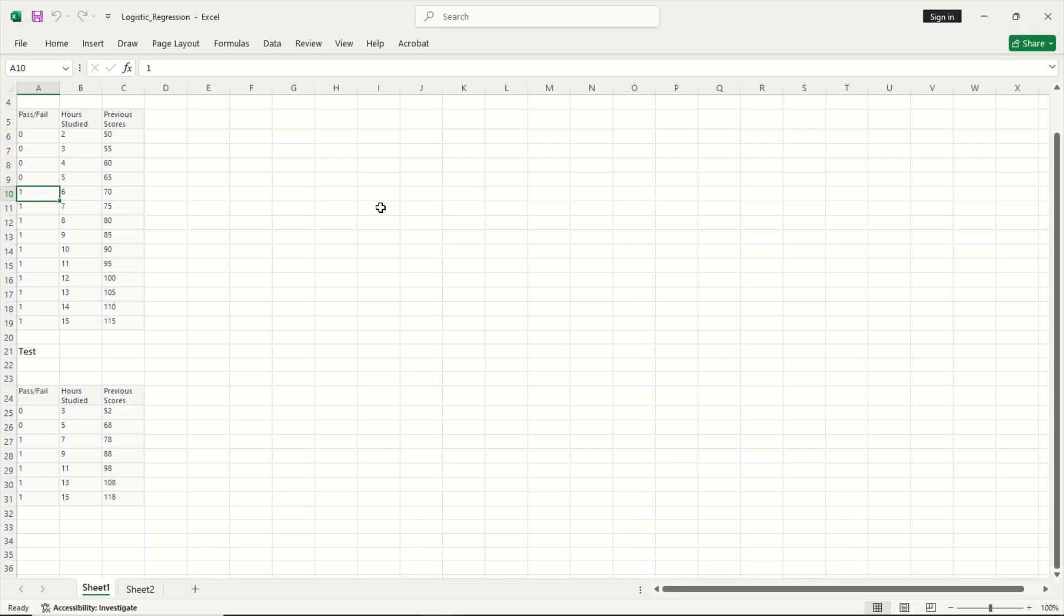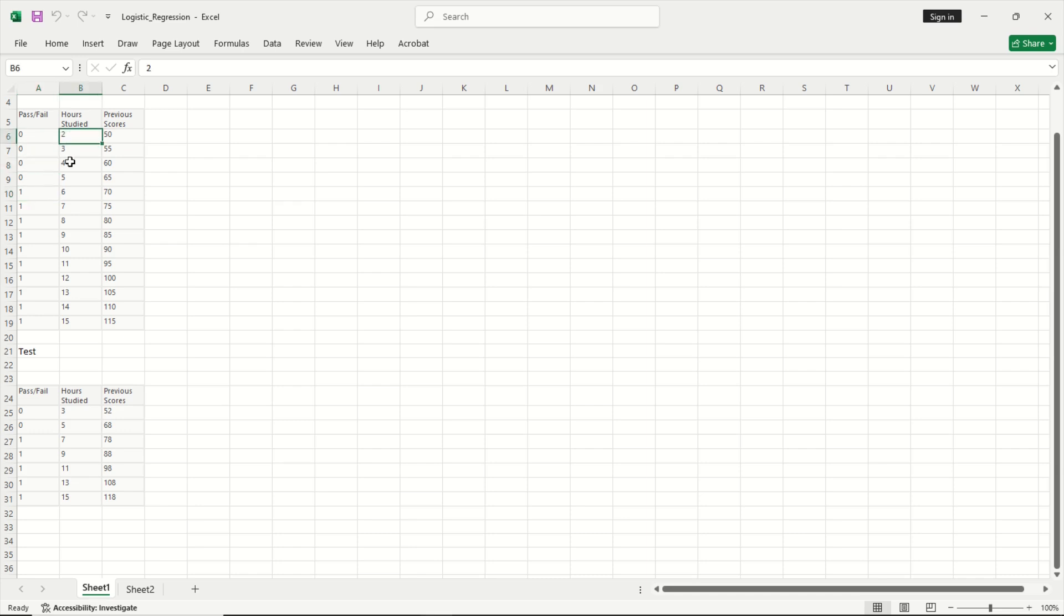So first let us understand what is logistic regression. As we have seen in linear regression, we have dependent variables and we predict a target variable. For example, I have whether a student has passed or failed in the exam in the past and what are the hours the student has studied, and I want to predict what could be his possible test score. This is an example of a linear regression or regression analysis model.